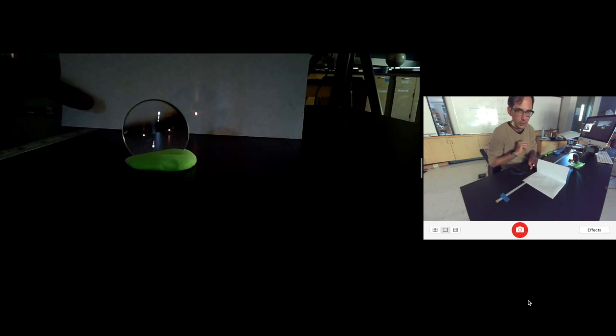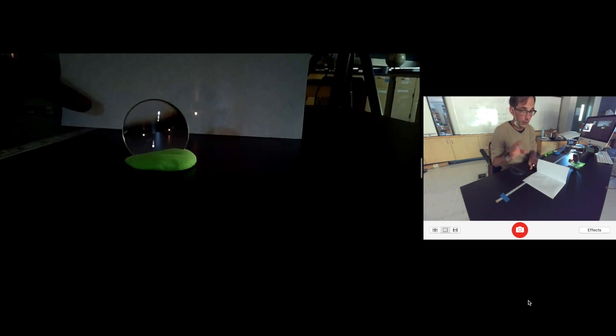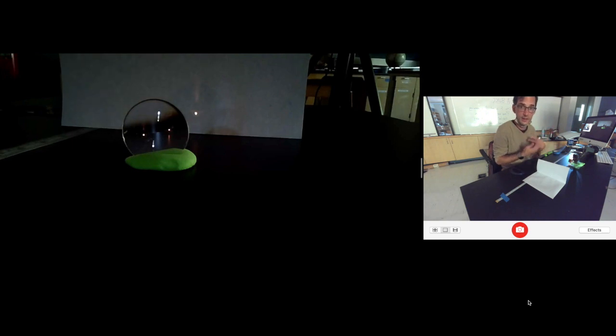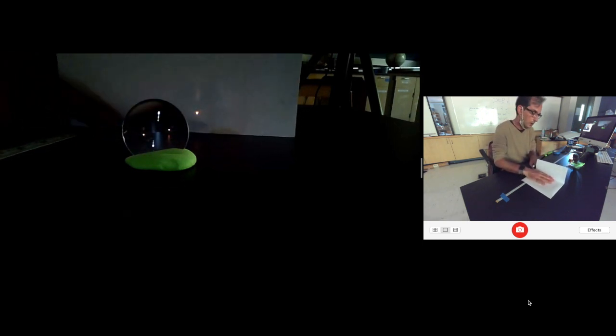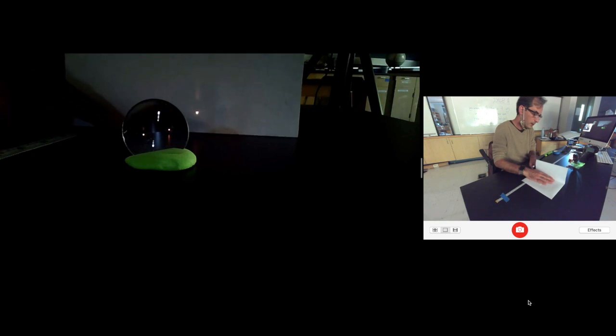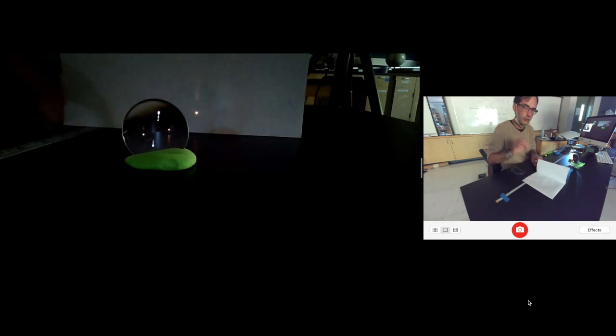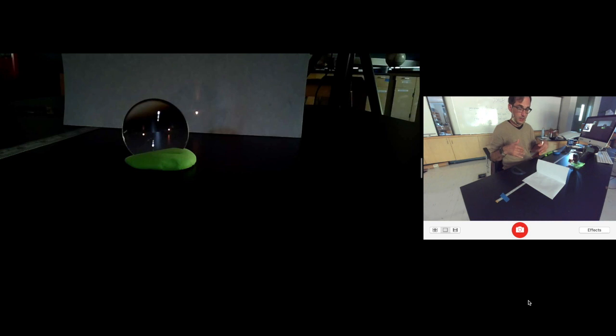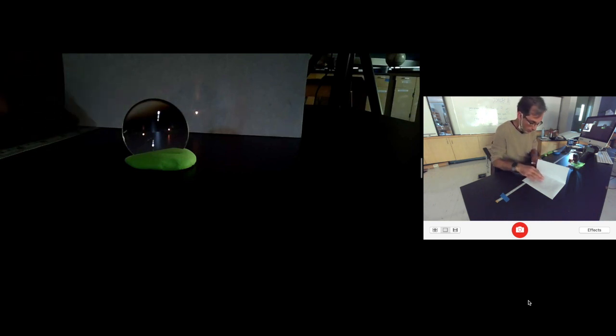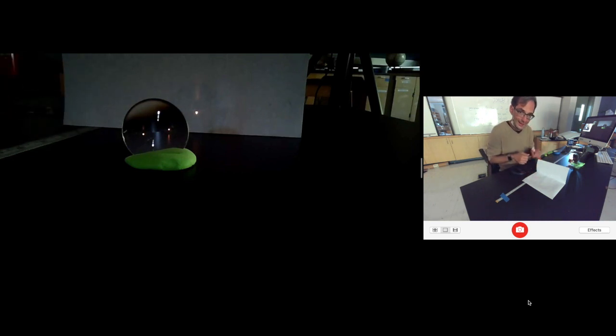Quick note, do not move the lens. Do not move the object. Don't move the candle. Only move the view screen. And you want to just kind of ever so gently rock back and forth until you get a nice perfect focus. Then you read off of your tape measure the location.